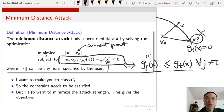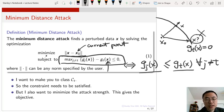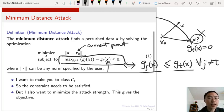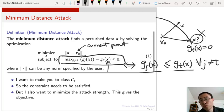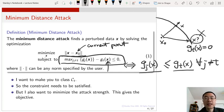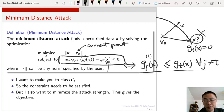I also want to emphasize that the distance used here is a general norm — I haven't specified a particular norm yet. As we will see in the later half of this lecture, we can replace the typical L2 norm with the L-infinity norm, and in that case the solution becomes different.